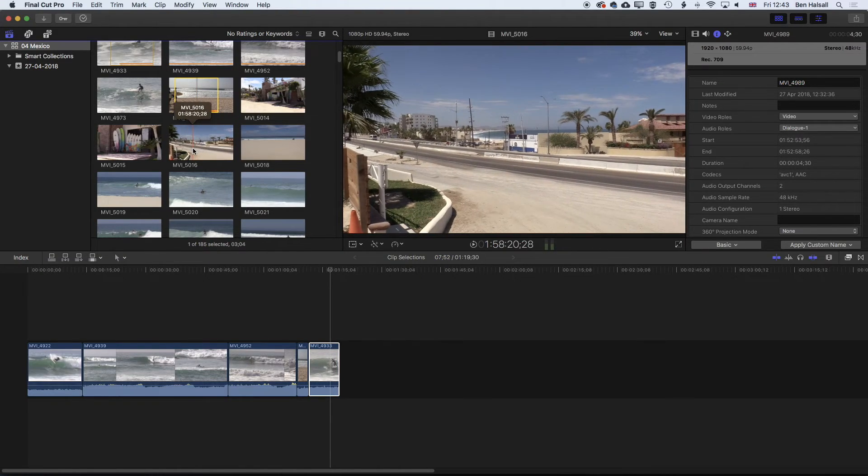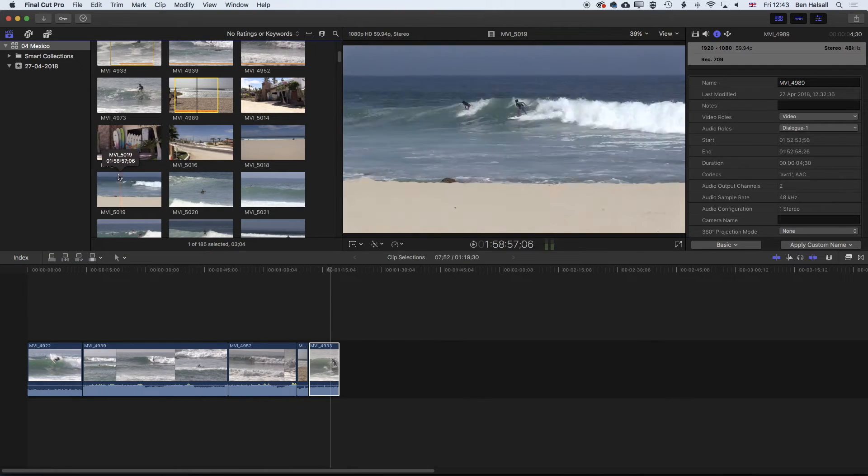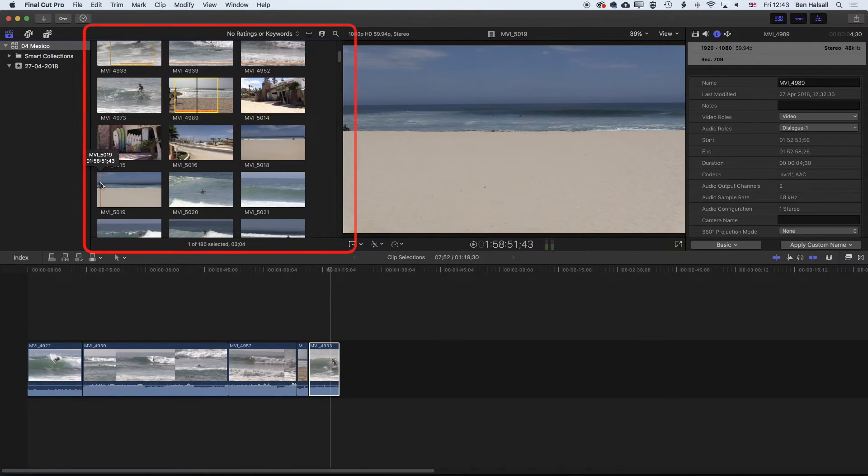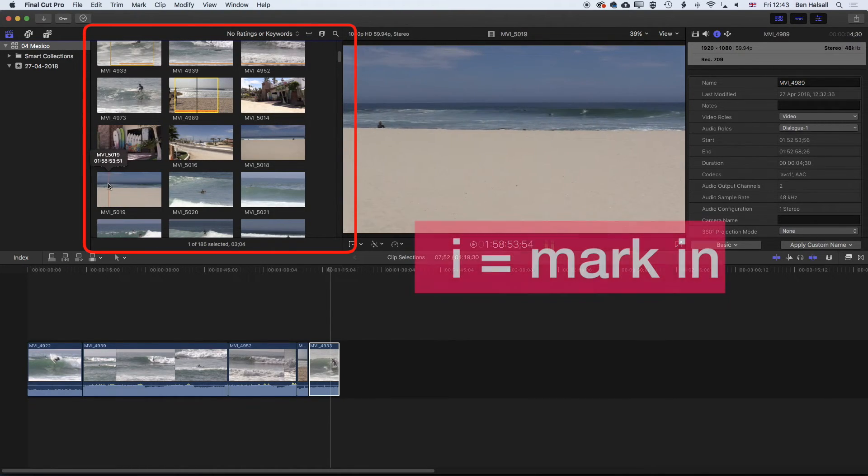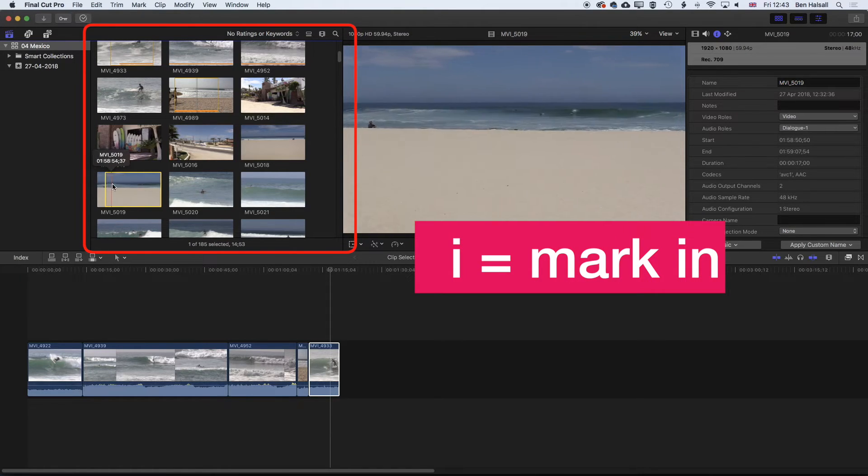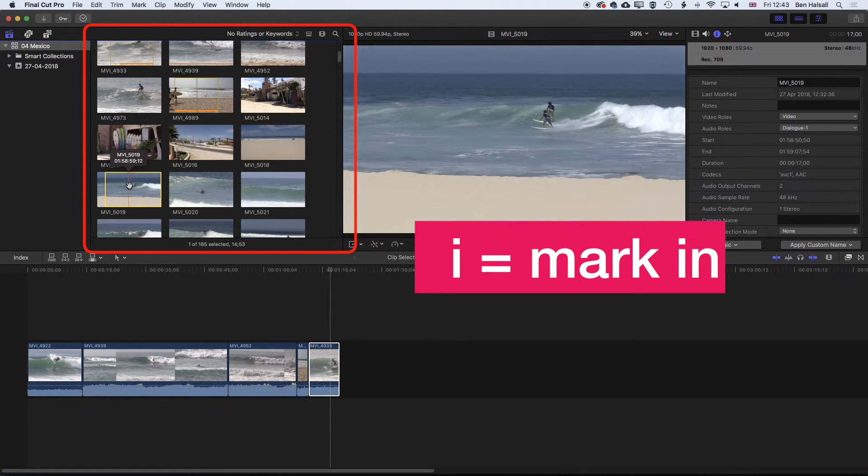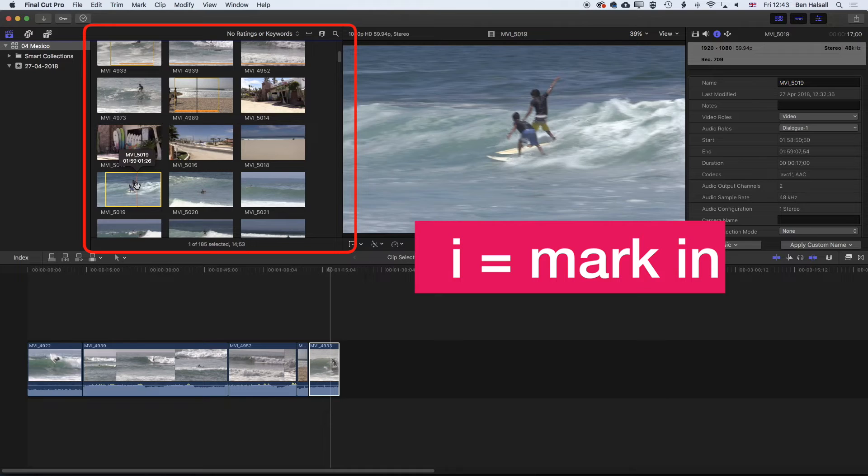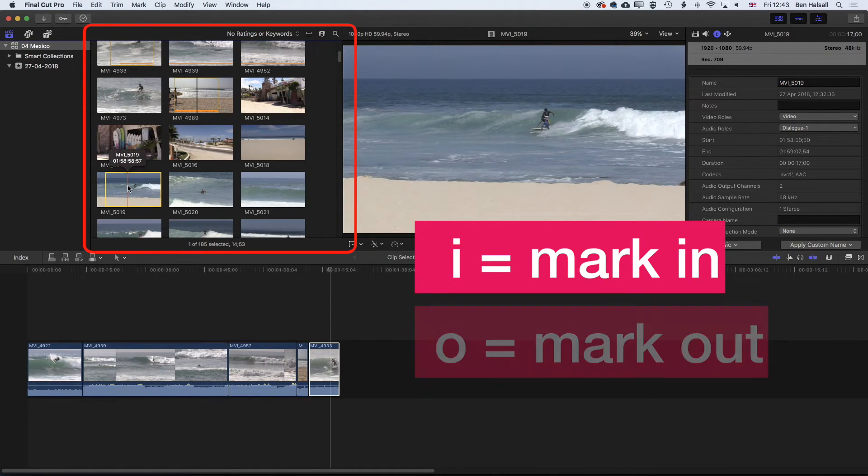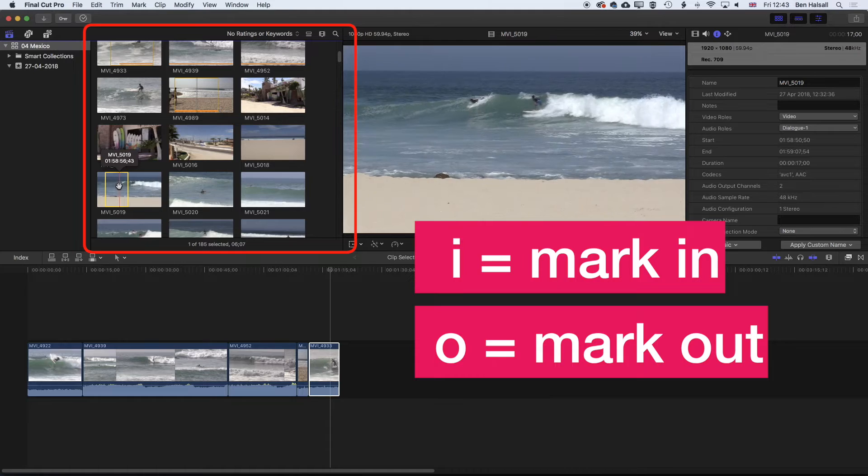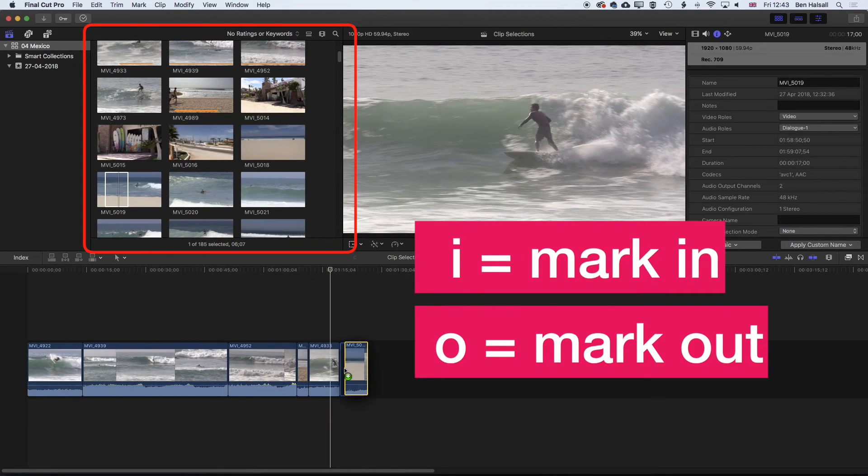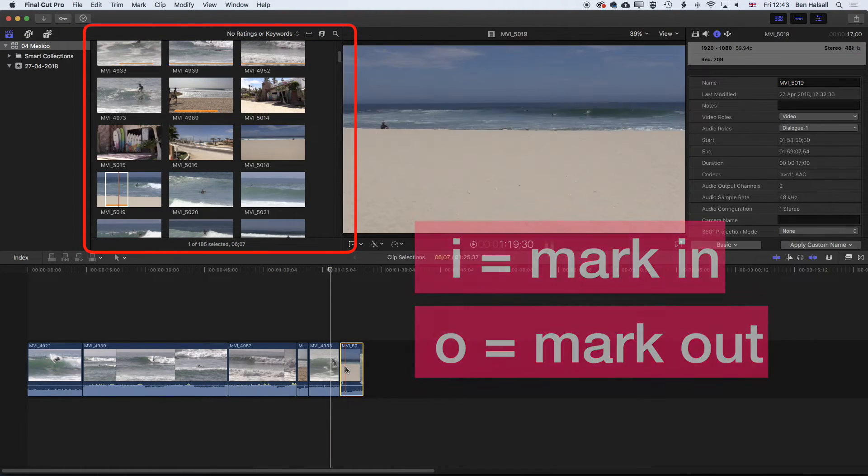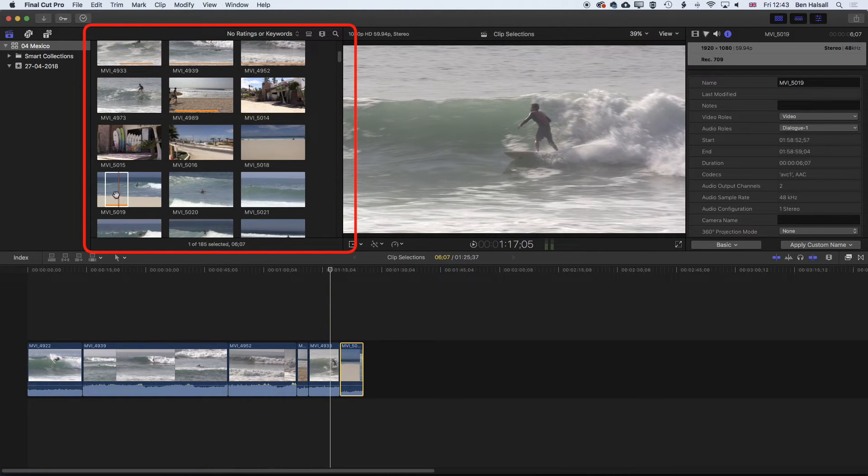And another way we can make a selection here is with some shortcuts. So if we come down here and we are dragging across, if we press the I key, it's going to mark an in point for our clip. And then as we scrub through, if we press the O key, it's going to mark an out point, and we can then drag that down to the timeline. So I and O will always mark in and out points wherever you're working.